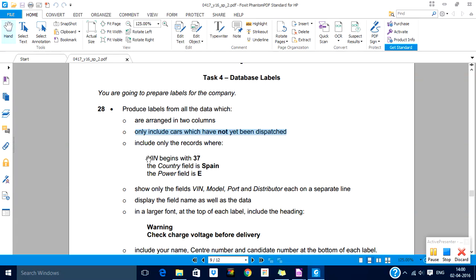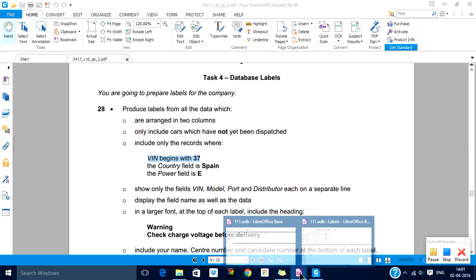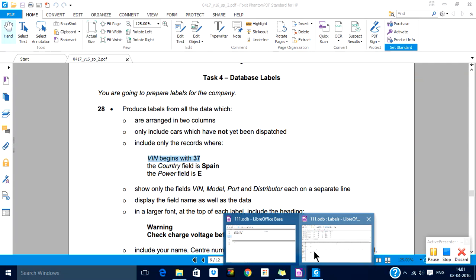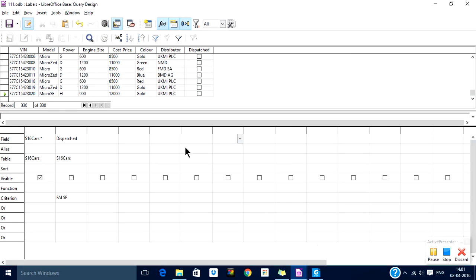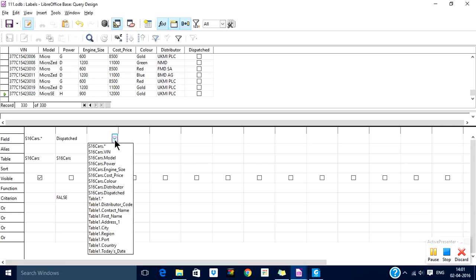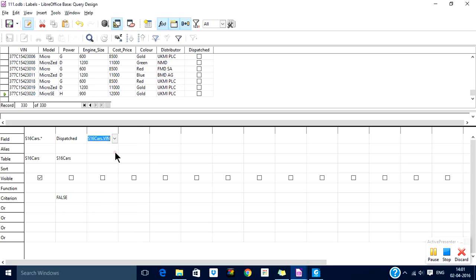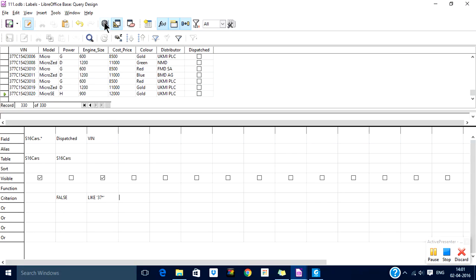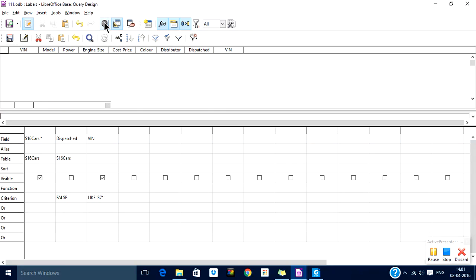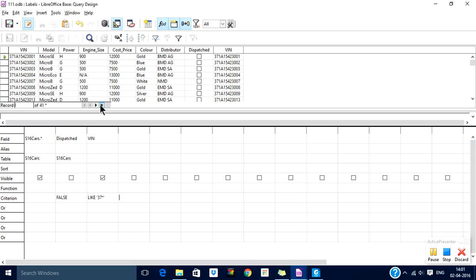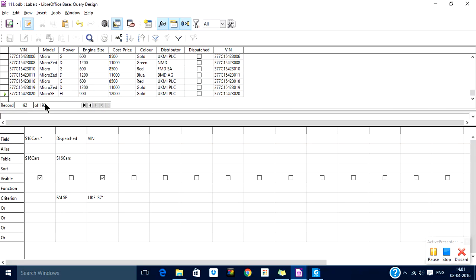Now it says VIN should begin with 37. You might have something called wildcard characters, so there are two wildcard characters: one star and one question mark. So here it says VIN should begin with 37, so like 37 is in the beginning. Star means any number of characters and with any value. Question mark means only one character. So let us run this. Now we have about 192 records.